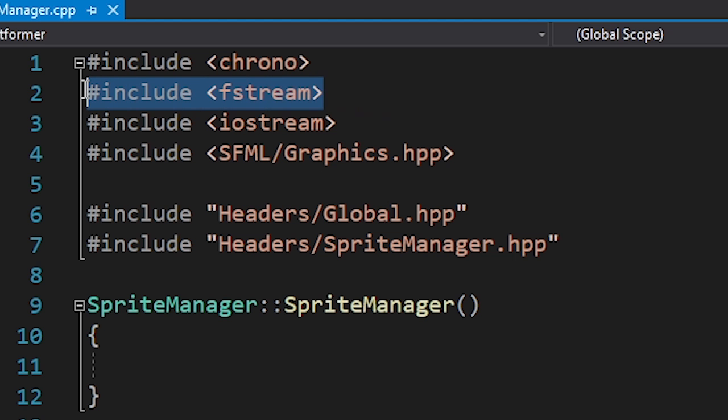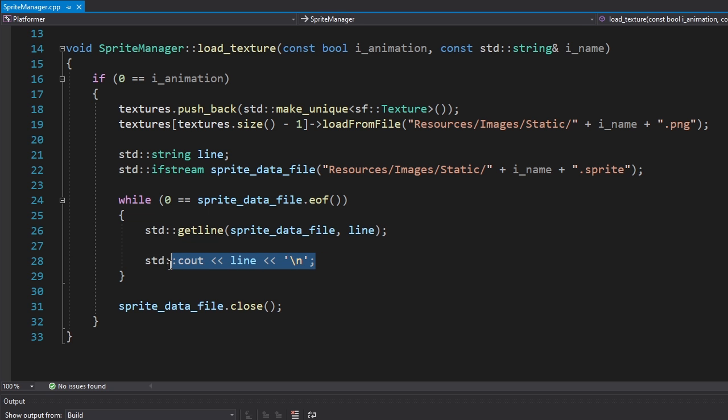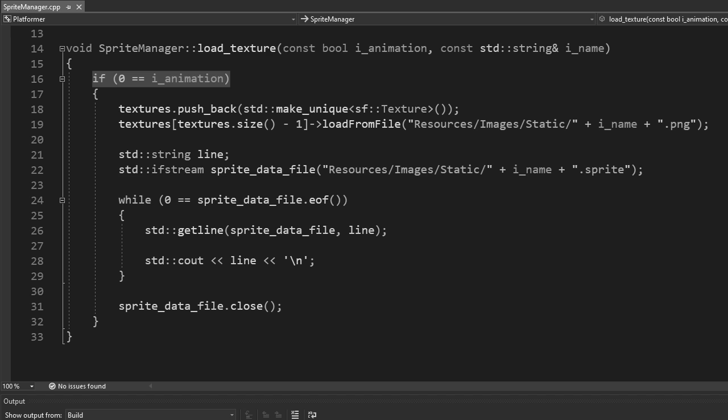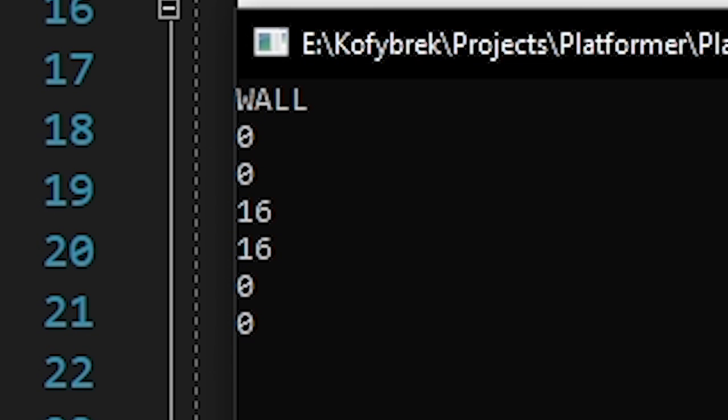I'm using the fstream library to read the sprites file. Let's first make sure that we load the data correctly by printing it on the console. I also wanted to divide the sprites into static images and animations but I later got rid of that idea. Okay, it's working.